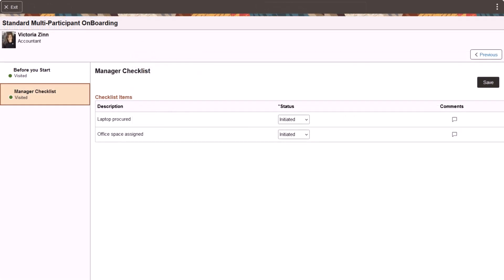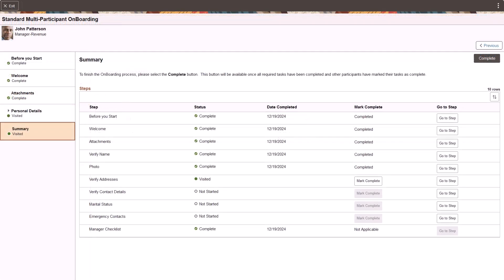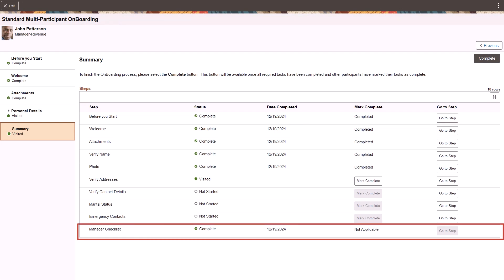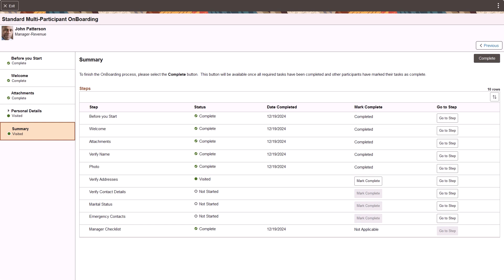The delivered standard multi-participant onboarding template displays two steps for the manager: the Before You Start and Manager Checklist. You can add or modify manager steps as needed. Employees can see manager steps on the Summary page but don't have access to them. If manager steps are required, employees can't complete the onboarding process until these steps are done. This completes the Allow Multiple Participants in Onboarding feature description.